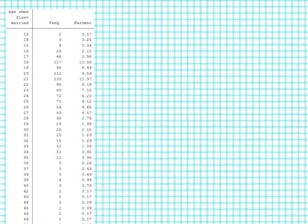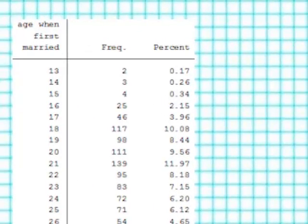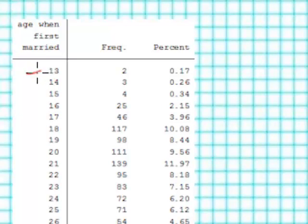In this video we're going to look at frequency distributions and histograms using a continuous variable that has lots of unique values or categories. The variable I've selected is called age wed in the general social survey from 2006, and the variable asked people at what age were they when they were first married.